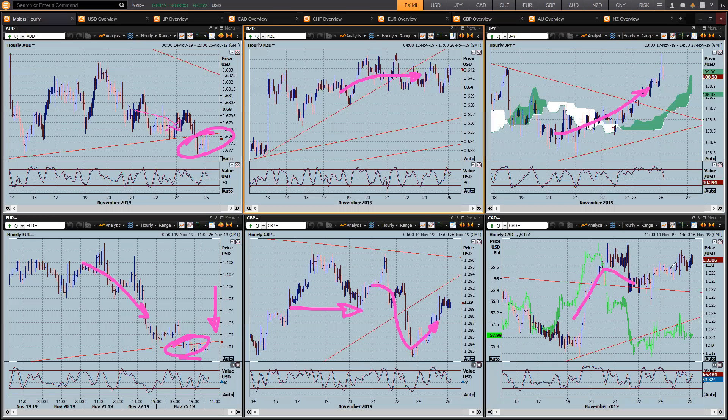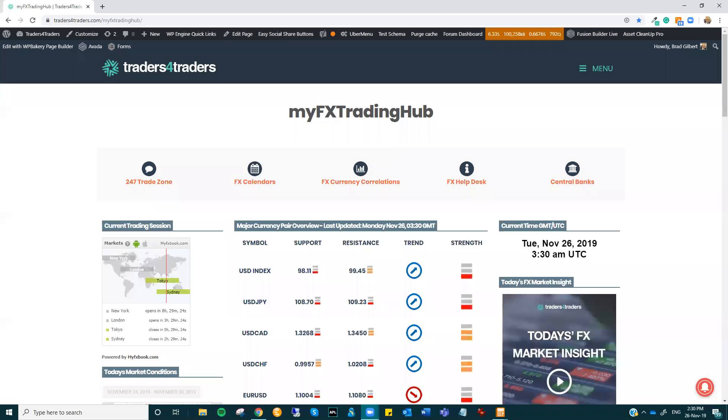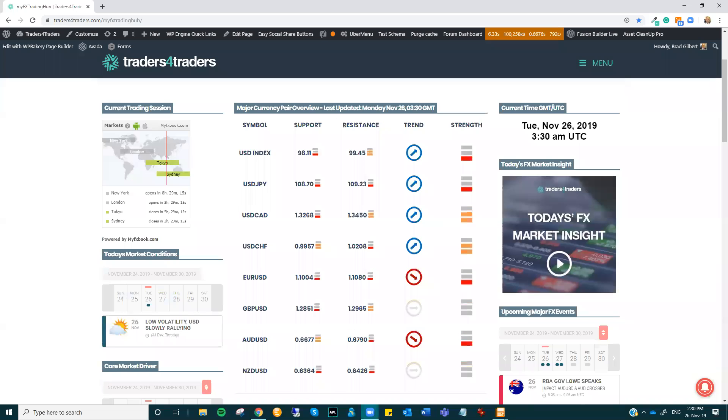And dollar CAD, after consolidating around 132.70, starting to show signs of that dollar strength as well. And that's really decoupled itself from oil, which is still sitting around 58 bucks. So that's where we are at the moment. When I bring you back across to the MyFX Trading Hub, just to give you a look around here where the analysis all sits.